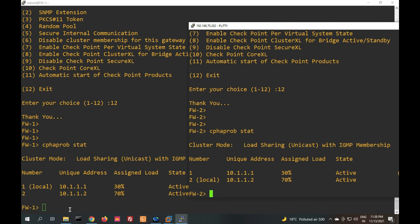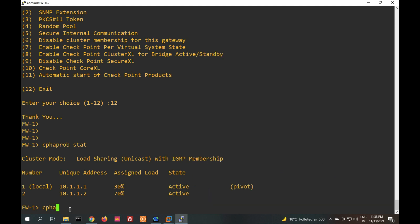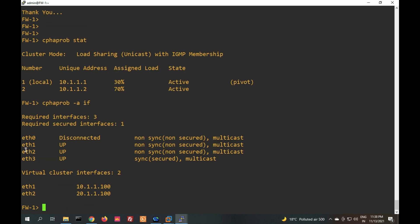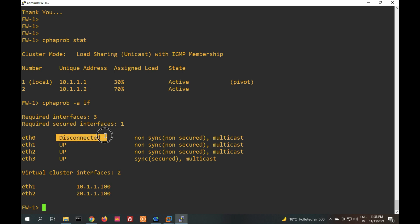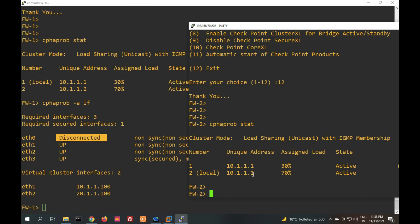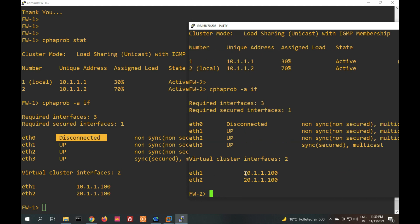Let me show firewall interfaces with 'cphaprob -i if' — it shows interface status. If any interface is down, it will not join the cluster, so a down interface indicates a firewall issue. eth0 is showing disconnected because I am not keeping this interface in the cluster. Both sides, both firewall interfaces, are up.